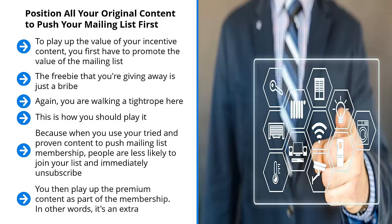In other words, it's an extra. It's not the main focus of the list. Keep the list separate from the premiums you use to get people to sign up to your list. I hope this is clear because you want to play up the list first.